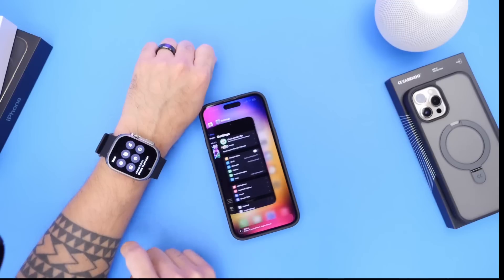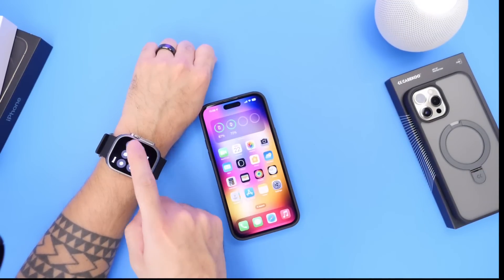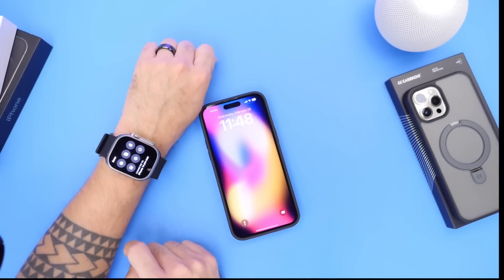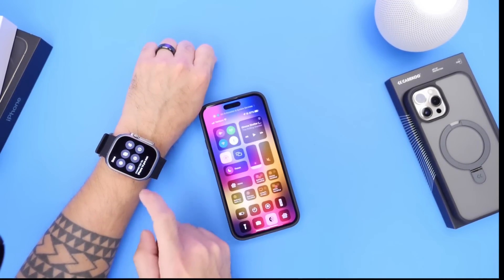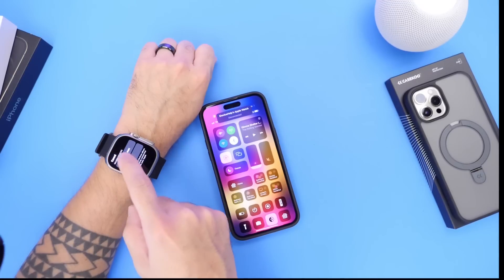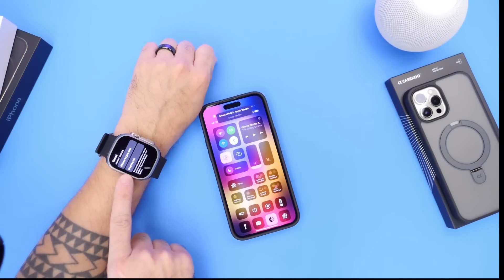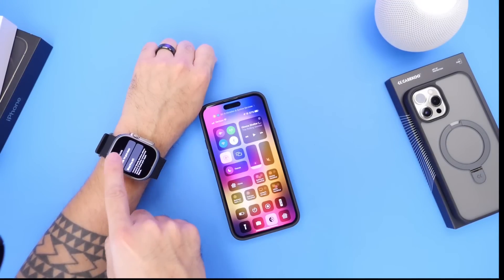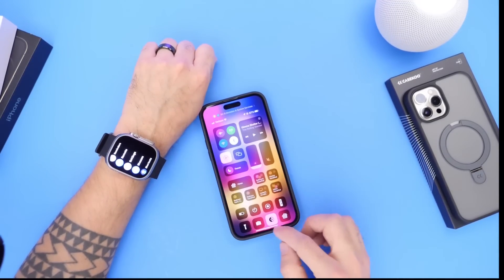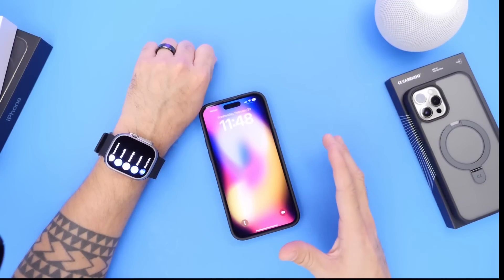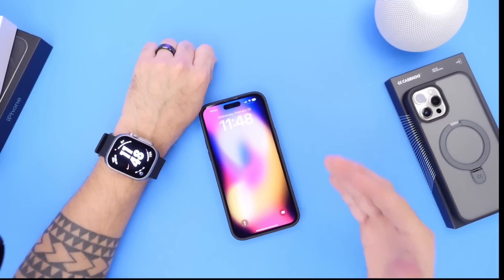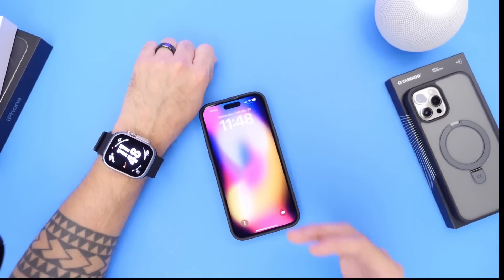Using the Control Nearby Devices feature on Apple Watch, I can click the home button, go into the app switcher, go back home, open notification center, open control center — it's really cool. You can also control an iPad. This is a great trick for Apple Watch users who need to control their iPhone or nearby devices using the Control Nearby Devices option under Accessibility.